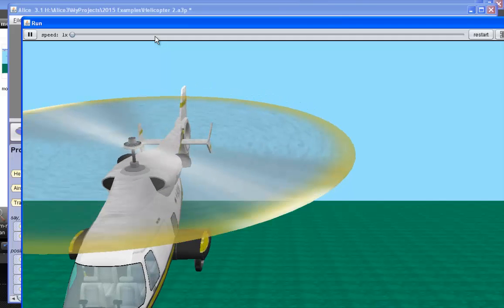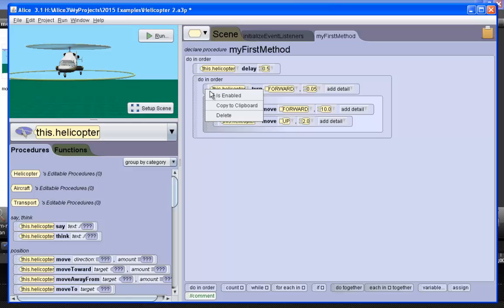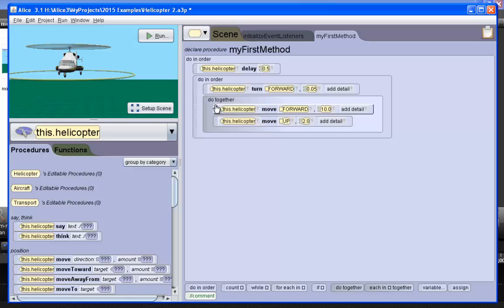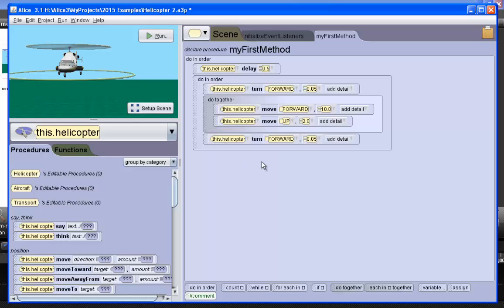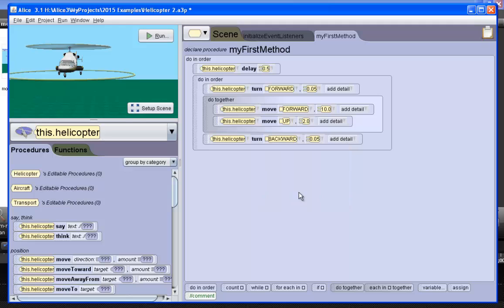When it reaches this destination, I need it to move back. To copy a programming tile, I can right-click on it and select Copy to the clipboard. The clipboard is over here. When I click on it and drag it down, it brings a copy of that tile. Now I need to turn backward by the same amount that I turned forward.